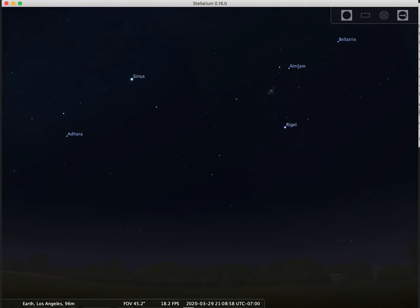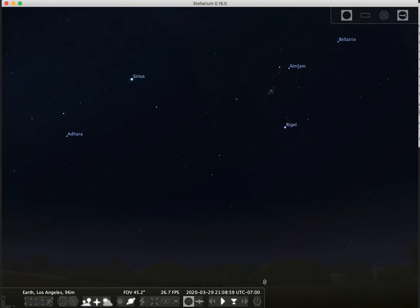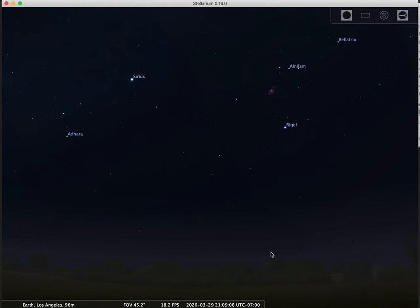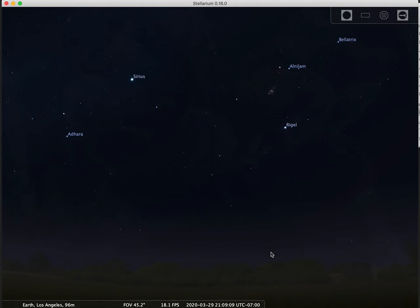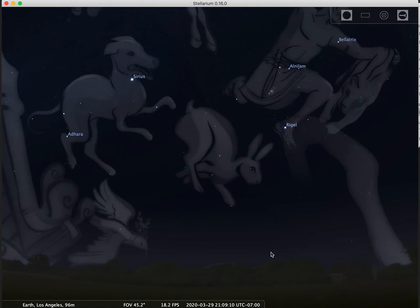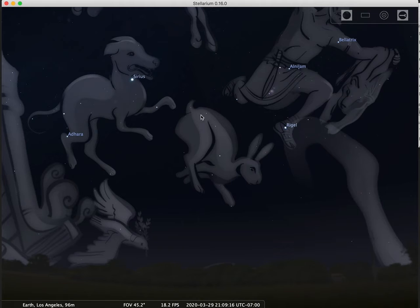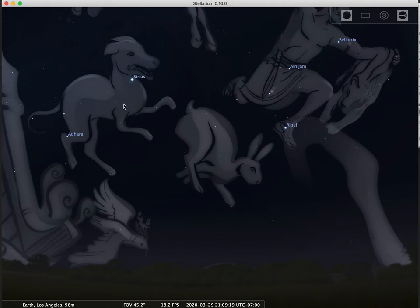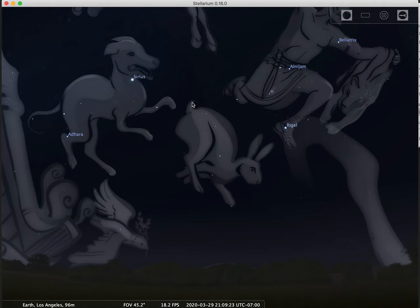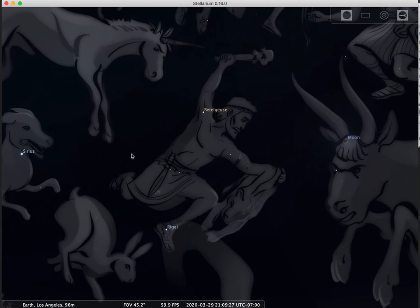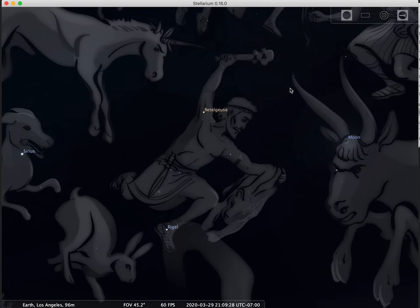Suppose we were 4000 years ago trying to understand the night sky. What we might have started to do would be to associate the stars with various images. If I turn on the constellation art in this program, you can see what ancient civilizations might have been talking about. This grouping of stars might have led to a rabbit, this one over here sort of like a dog. Some of these images and constellations even exist today.